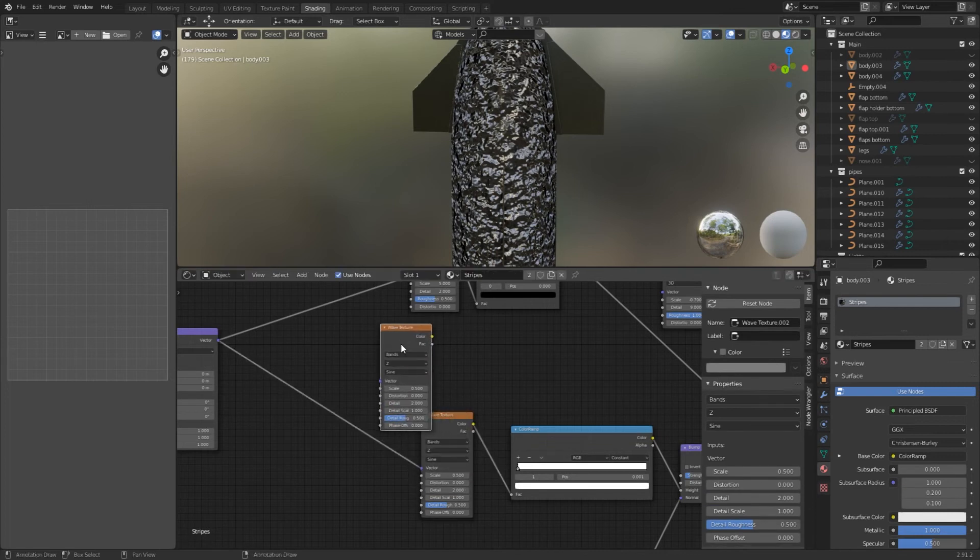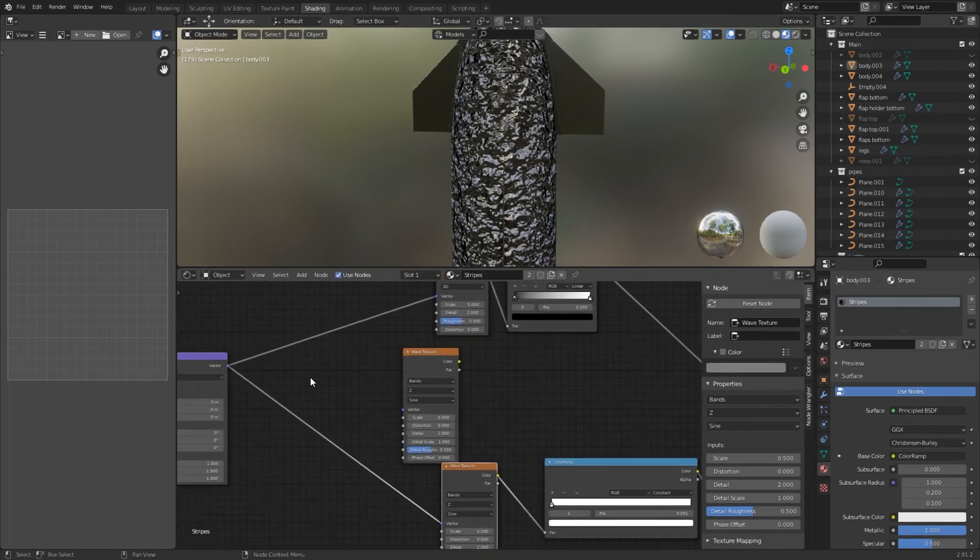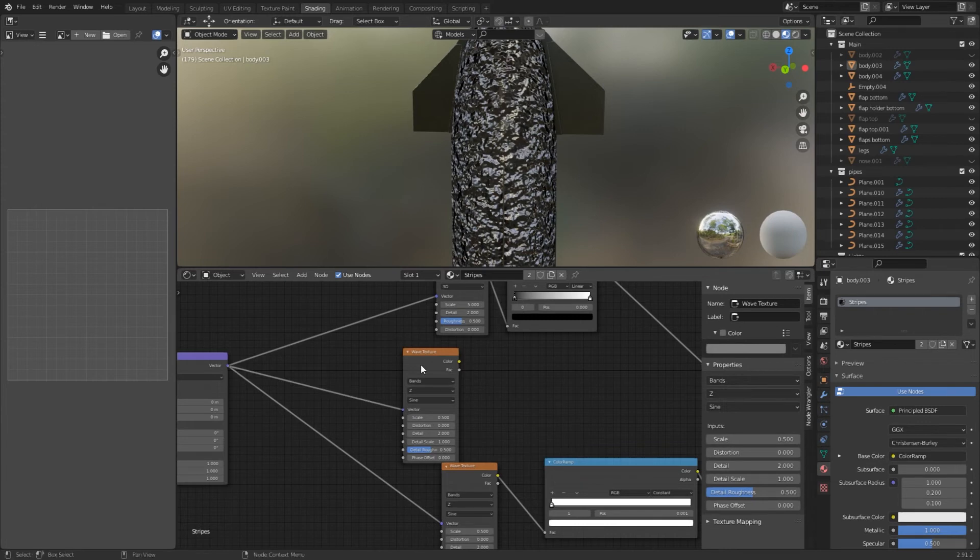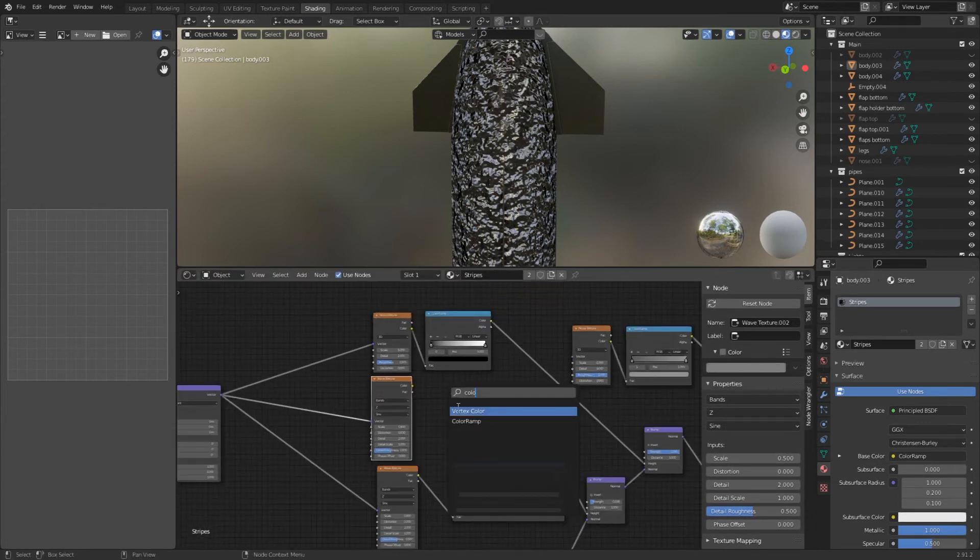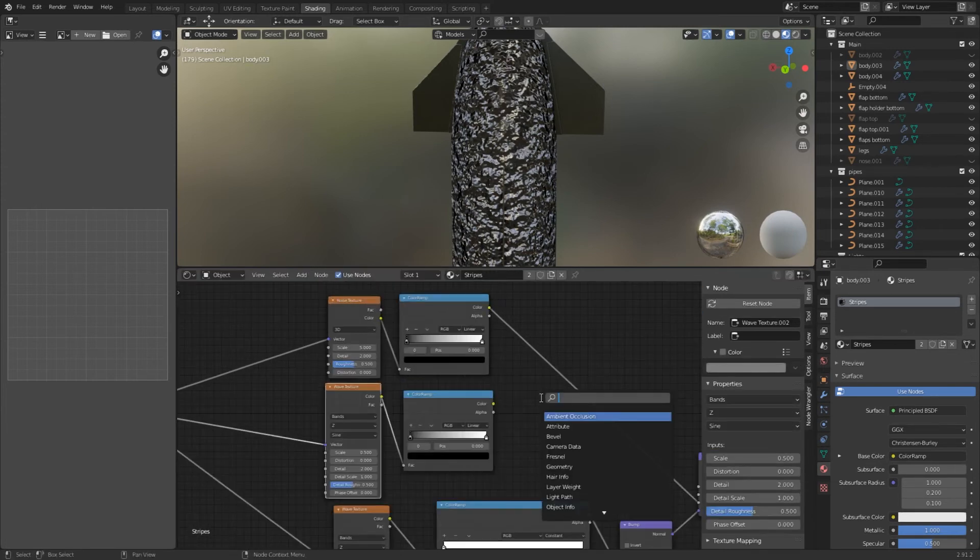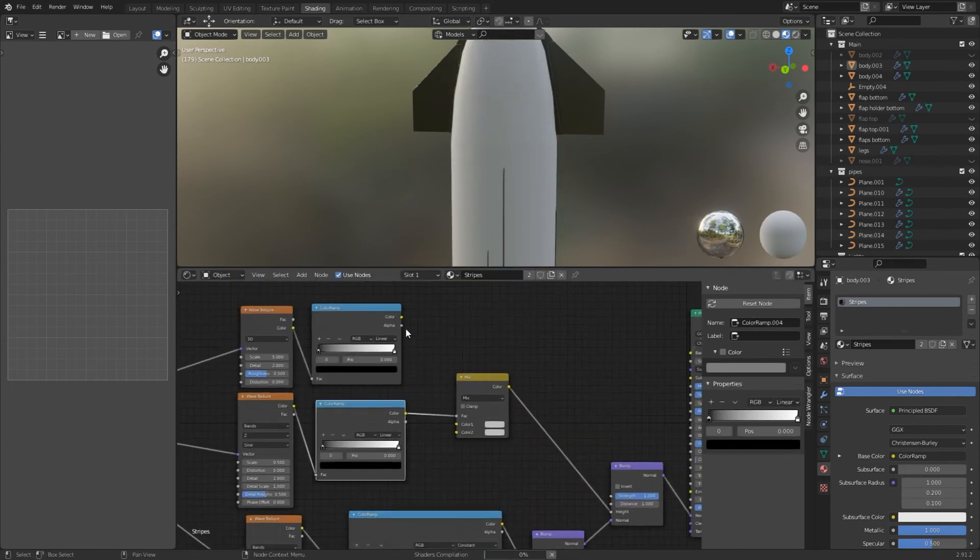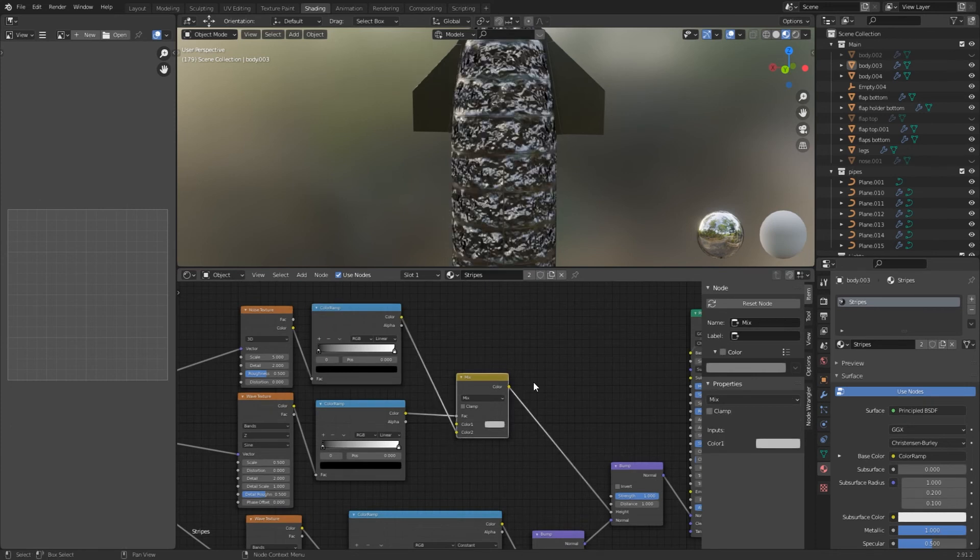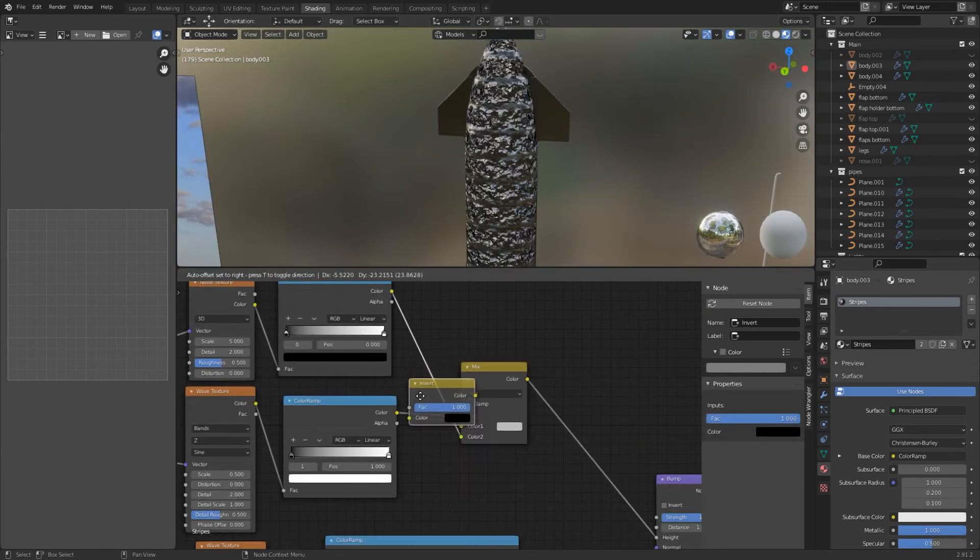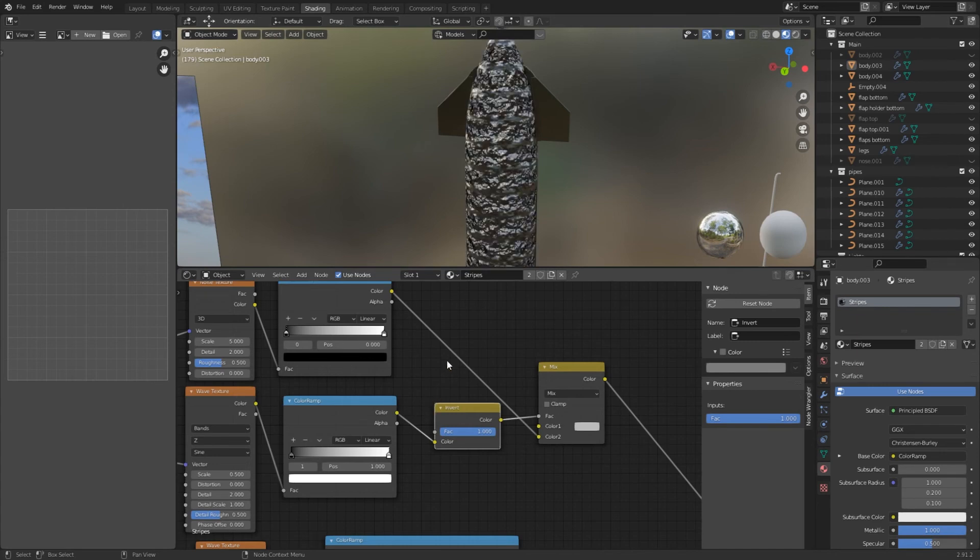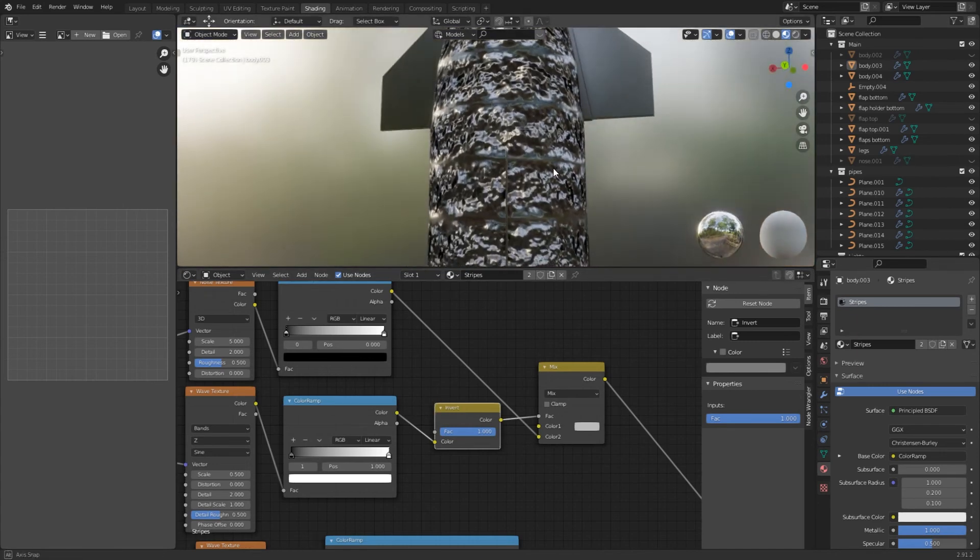So duplicate the wave texture from the horizontal lines and also plug it into the same mapping node. The wave texture is going to be the mask for the dents. Add a new color ramp. Then combine both textures and add a mix RGB node. Connect the wave texture to the vector. Add the noise textures to color too. There is no big difference but if you add an invert node and put it between the color ramp and the mix node you should see the dents only near the stripes.